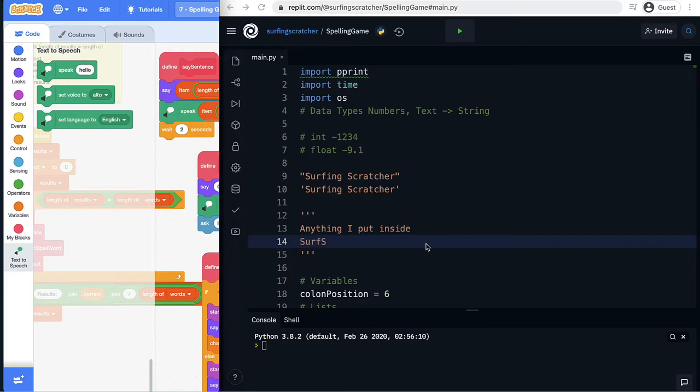This is going to be the trickiest tutorial because I can only hold your hand so far. It's going to be up to you to install some things on your machine. But I know that you've got this so let's get stuck into it and get our game speaking to us.